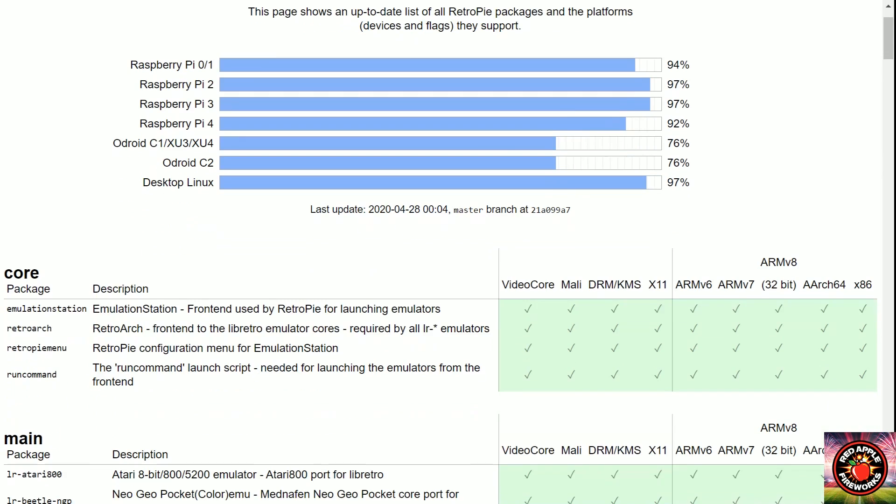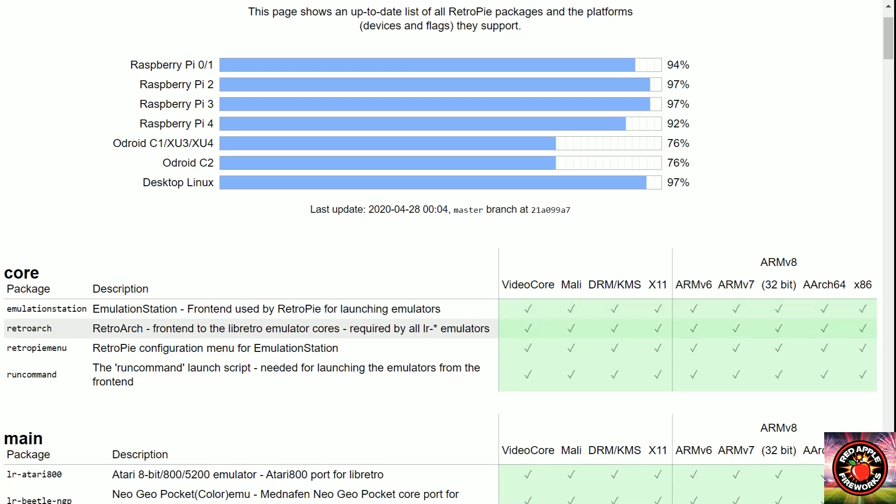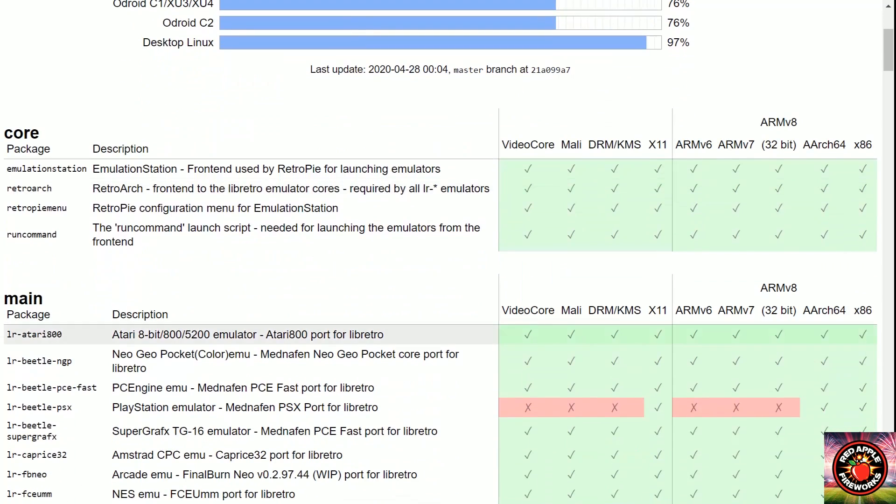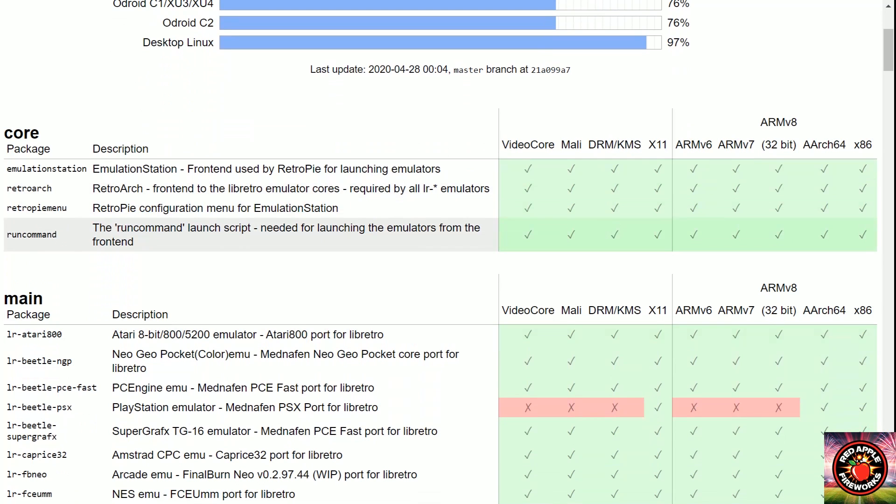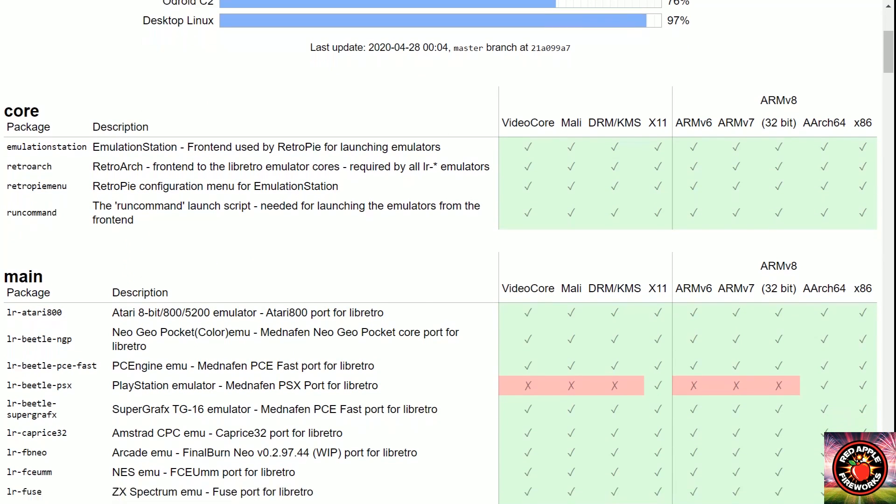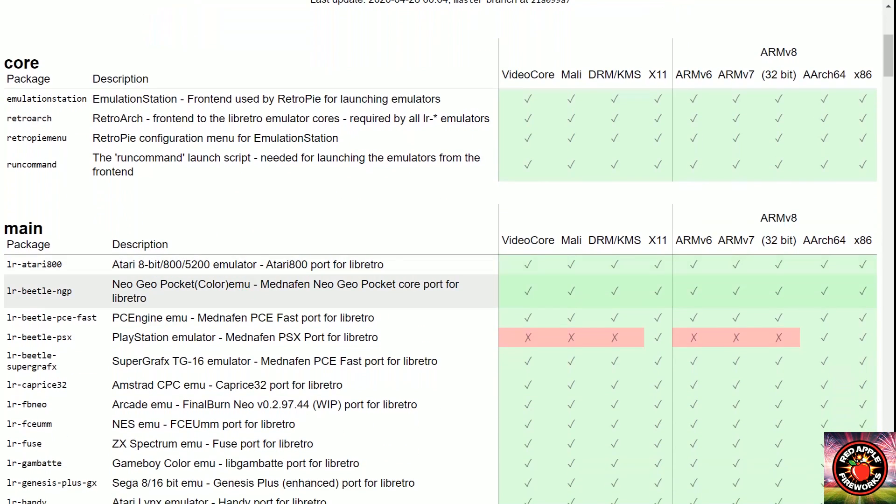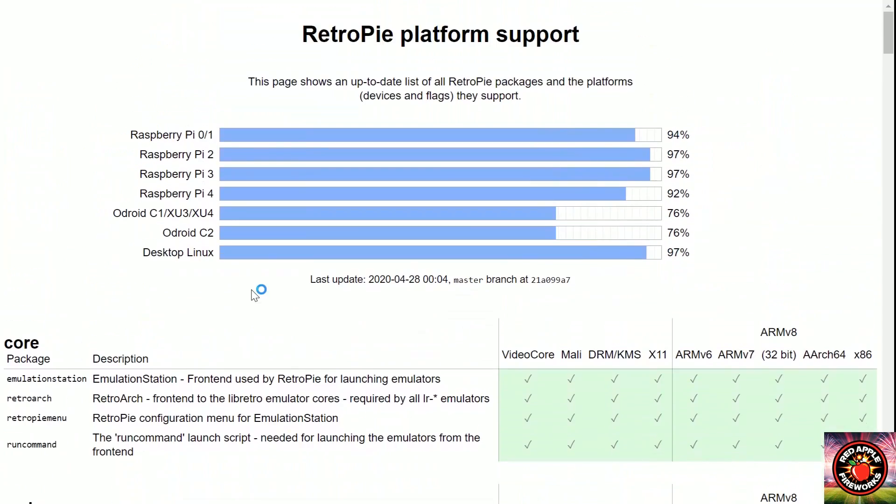So let's go ahead and select this link right here RetroPie.org.uk. Let's see what it comes with. Obviously it's going to come with Emulation Station which is the front end which houses all the other emulators, you get RetroArch, you get RetroPie. We'll just kind of scroll through really quick.